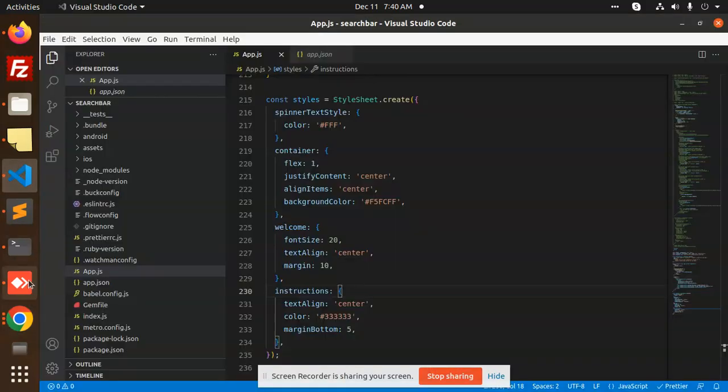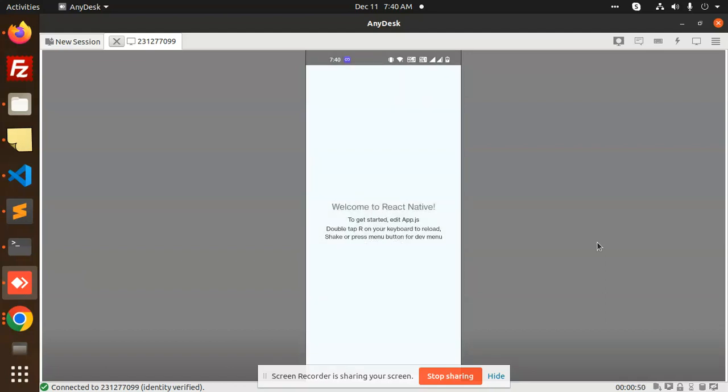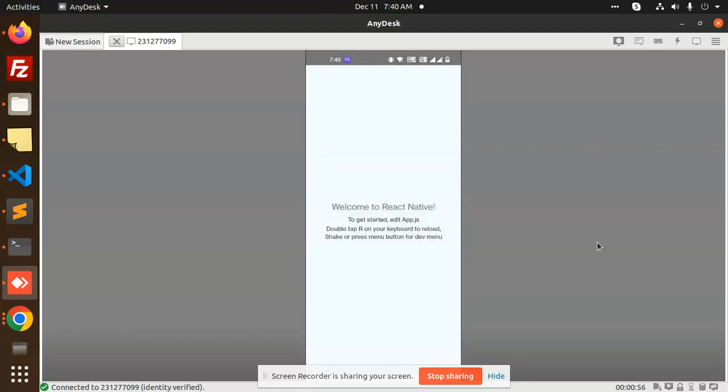Hello friends, welcome back to a new tutorial on React Native. Today we're going to learn about the React Native spinner loader. You can see what exactly it is - it fades the whole screen with this loader. If you want such functionality in your React app, you need to check out this video.